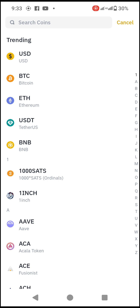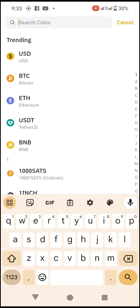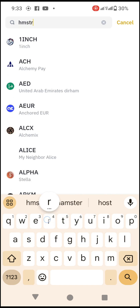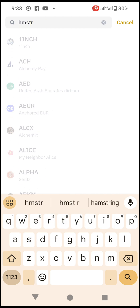We want to deposit our Hamster token. You come to the search bar where it says 'Search Coins' and type H-M-S-T-R — that is the ticker for Hamster. You can see it comes up as Hamster Combat, and you click on it.